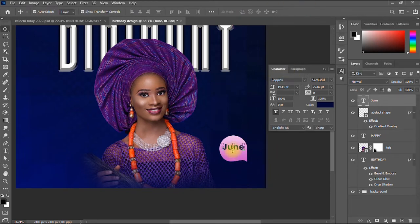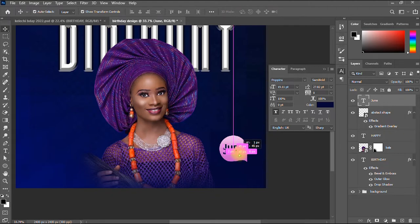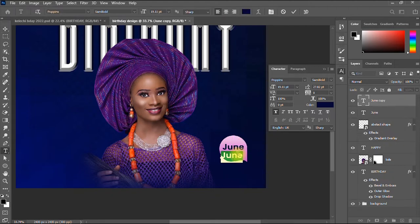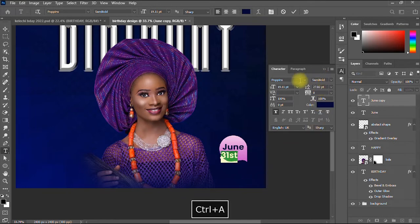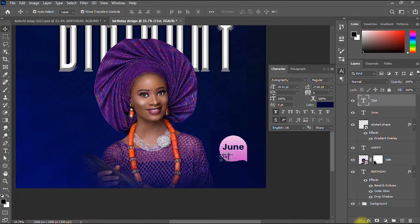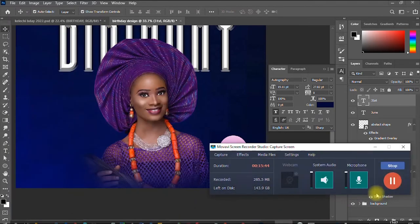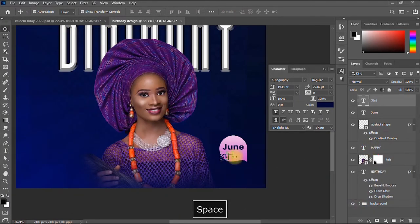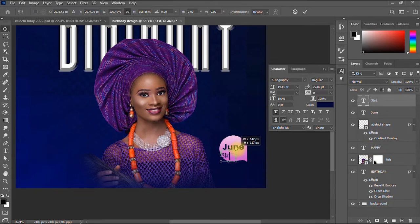I duplicate the text layer by pressing Alt and dragging, then change the duplicate to '31st' and switch its font to Autobiography, enlarging it to fit the design.